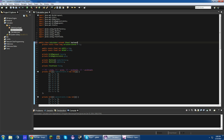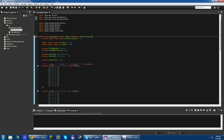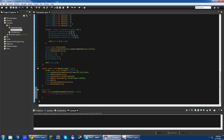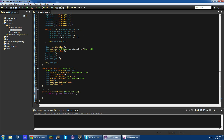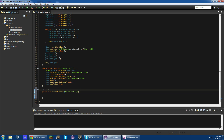The first thing we want to do is we want to make our calculator class implement ActionListener. What this is going to do is allow us to listen for when we press a button or something like that.